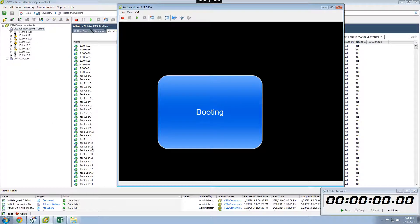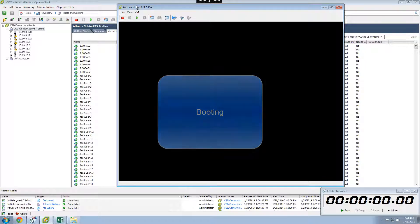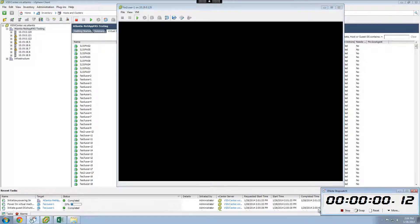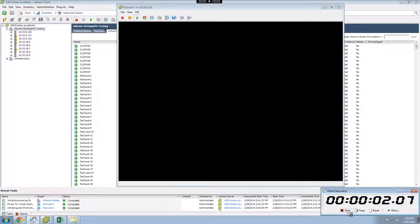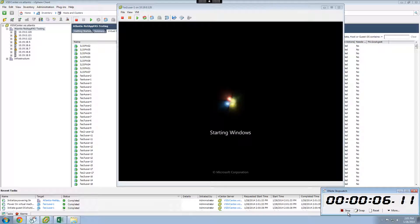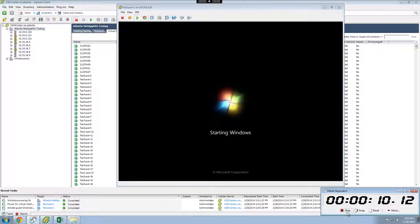Once we have provisioned all the virtual desktops, we want to show how quickly the virtual desktops boot when used with Atlantis ILIO on the NetApp FAS 2240 array. One desktop boots to the login screen in about 18 seconds.